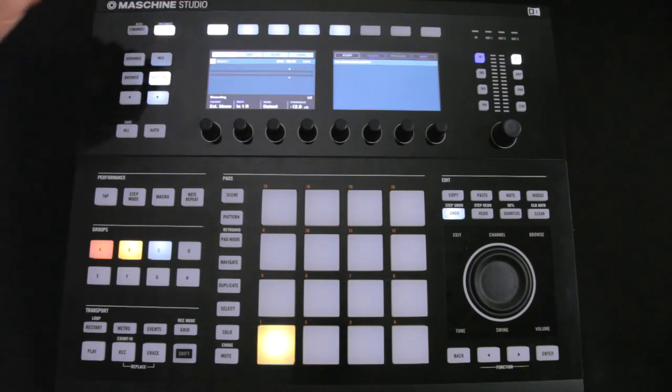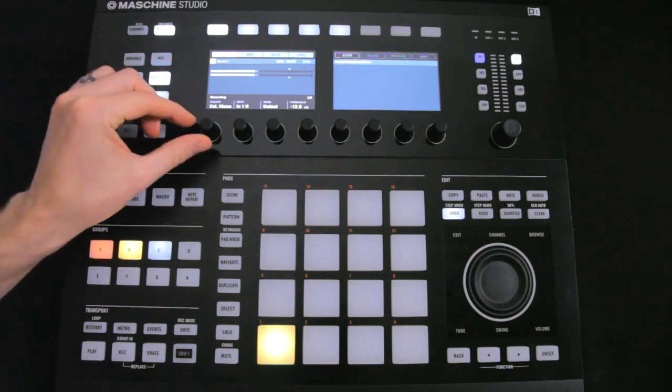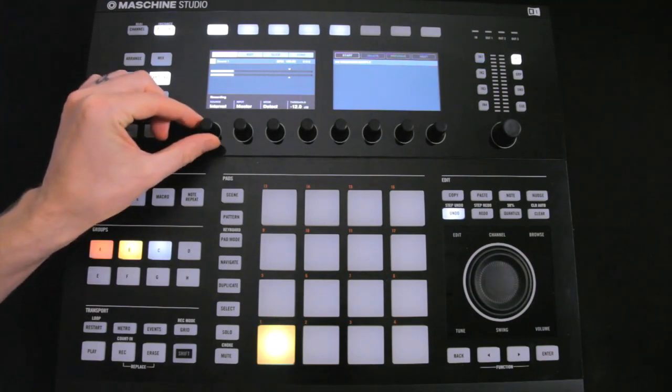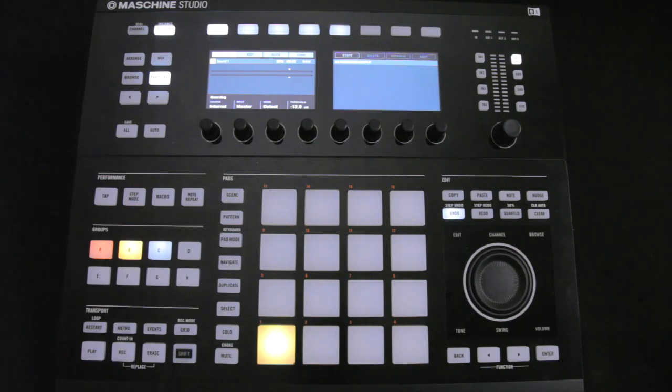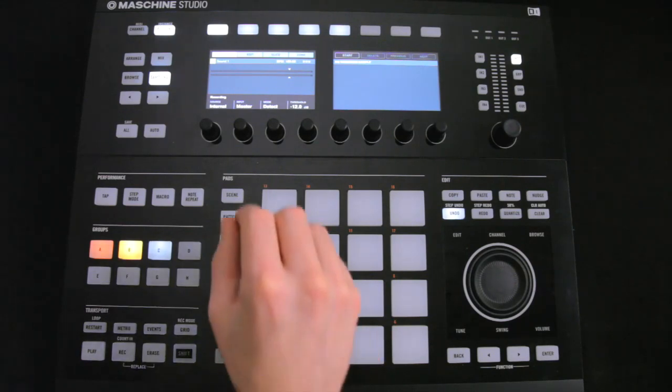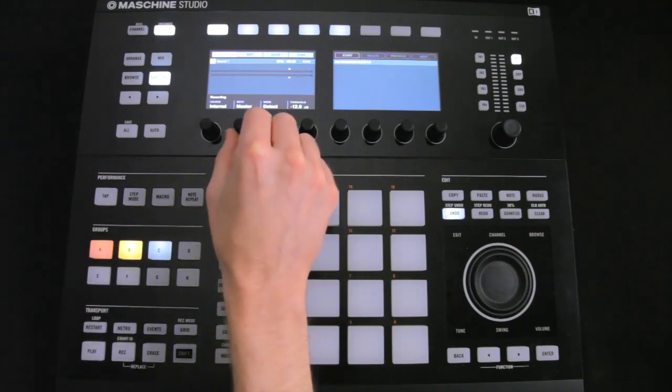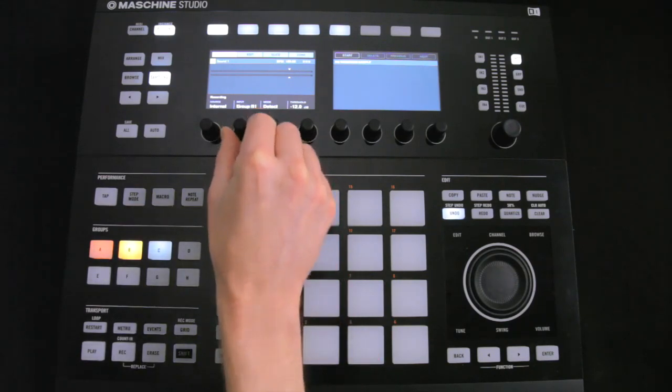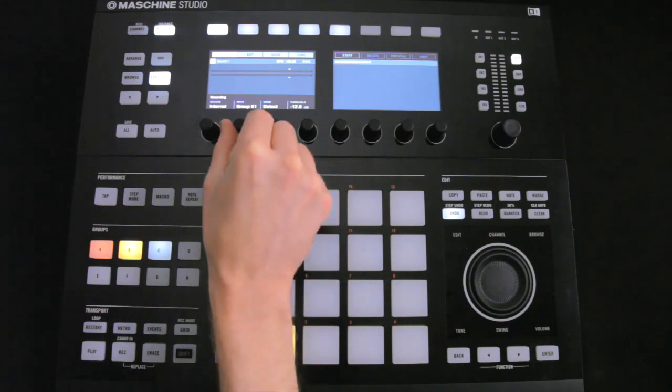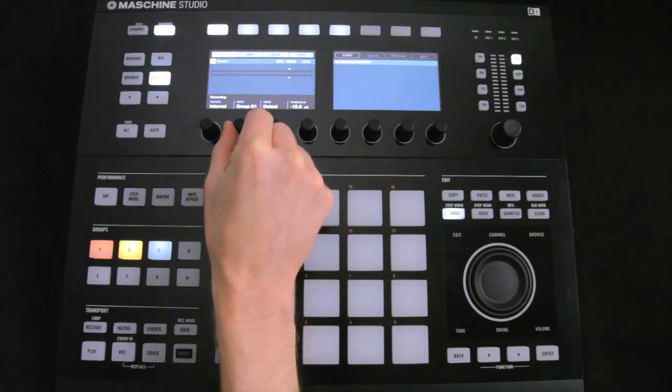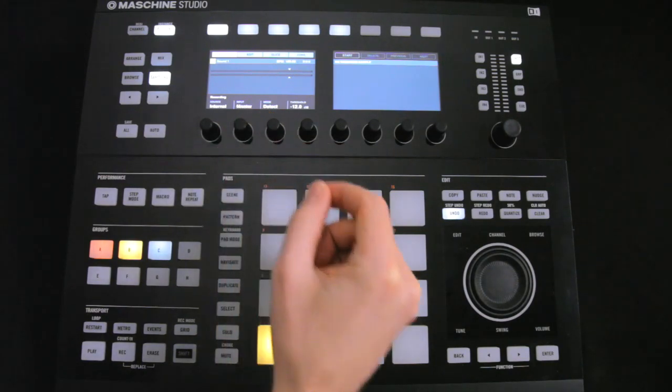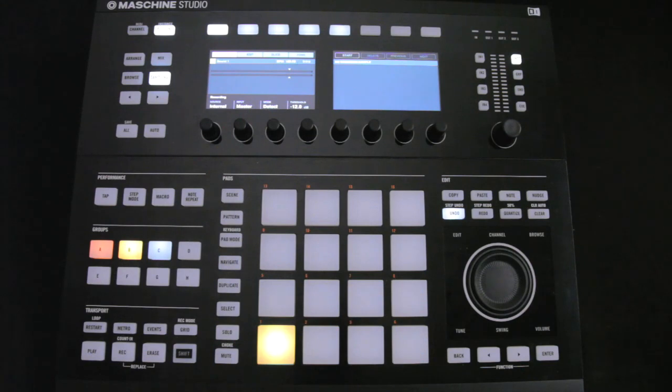Then this time we want to choose Internal rather than External, because I want to record the break I've just created as a new audio sample. Then for Input, we can choose one of the groups specifically, or the Master if you're using several groups. I'm only using the one group, so it doesn't matter what I select there, but I'll keep it on Master.